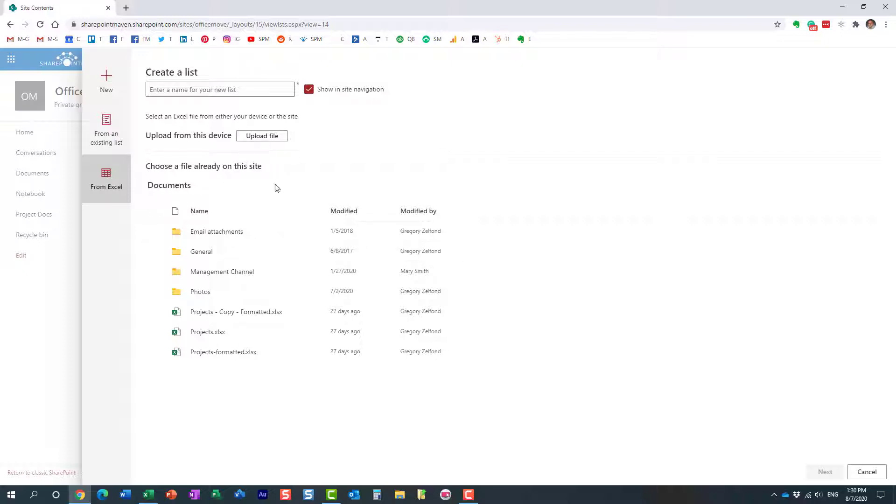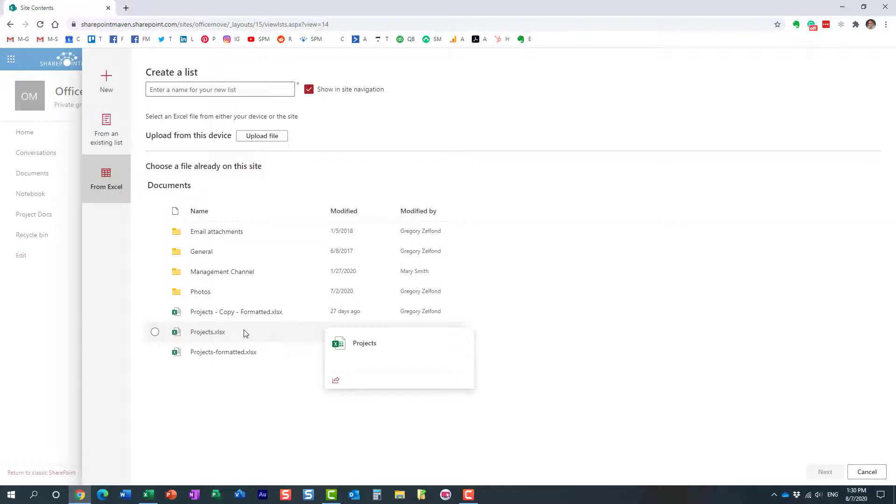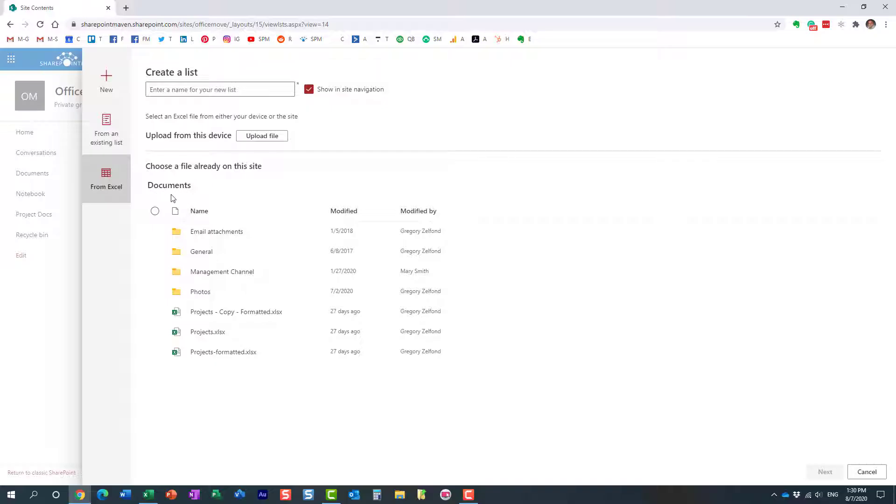So there are a couple of options. If you have a list already, an Excel list somewhere on your site, you can actually pick it up. It has to reside in your default document library. If you have it somewhere else, you can't use it. It has to be the default document library. But you can also upload it.